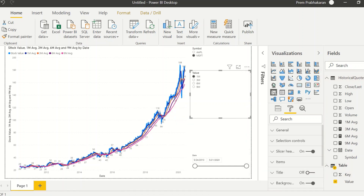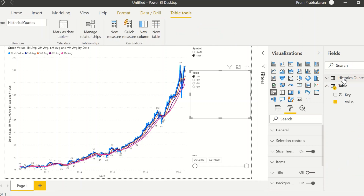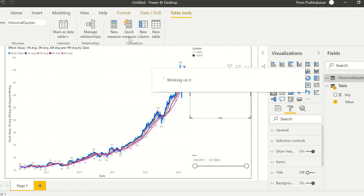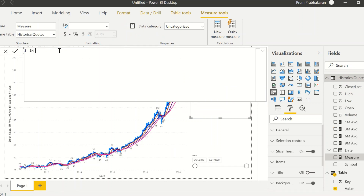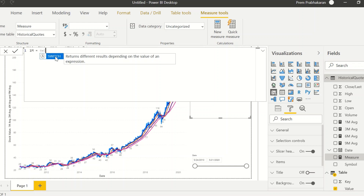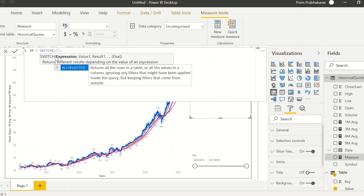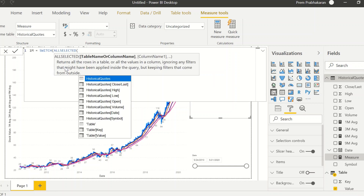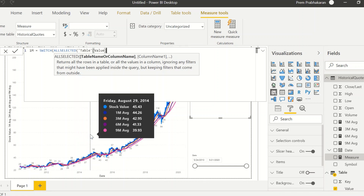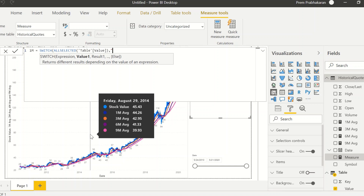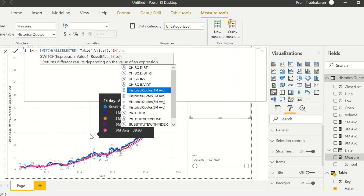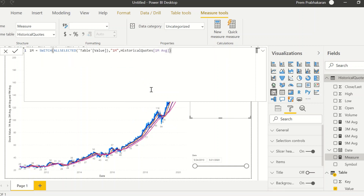There's no point joining in the modeling view because this value has nothing to do with any column in the historical codes table. So I'll create one more measure using SWITCH. The measure is: one month equals SWITCH with the selected value from the table — when the value equals 'one month', return the historical one month average.